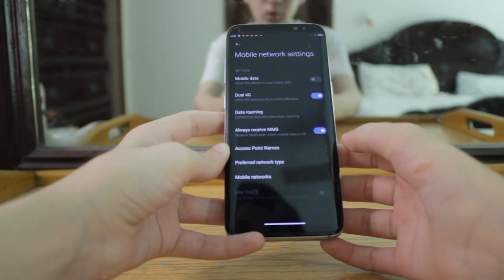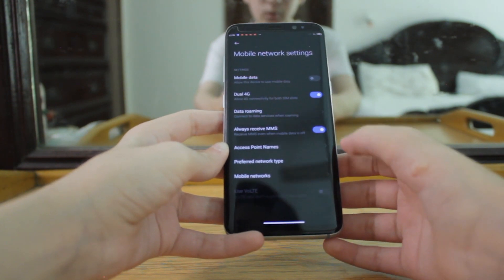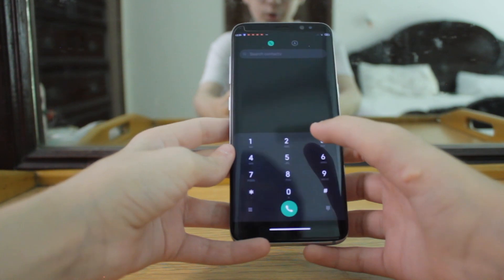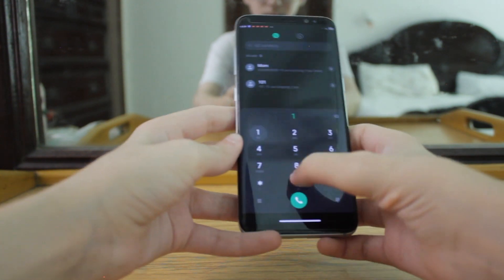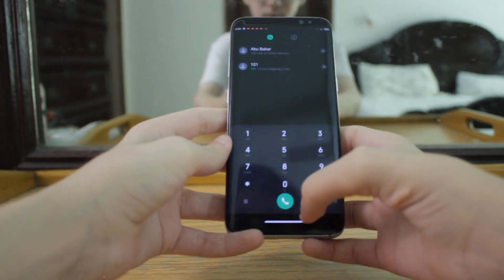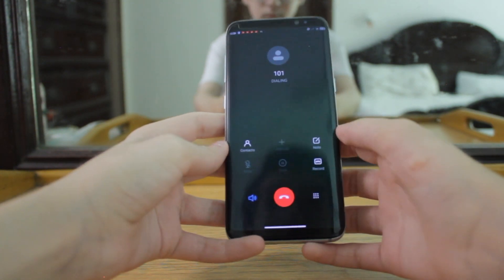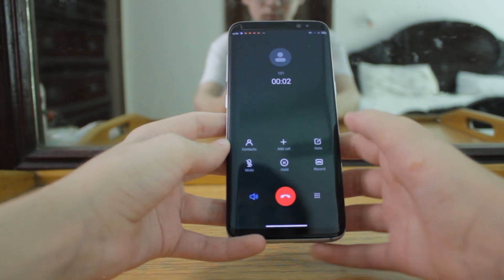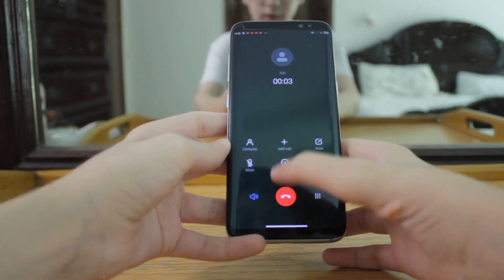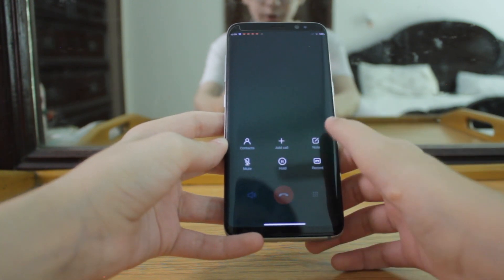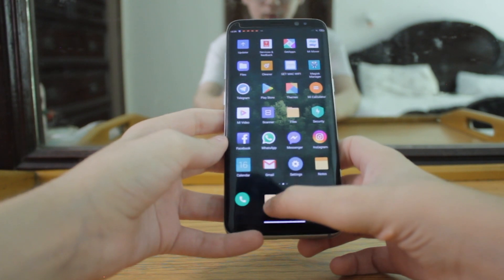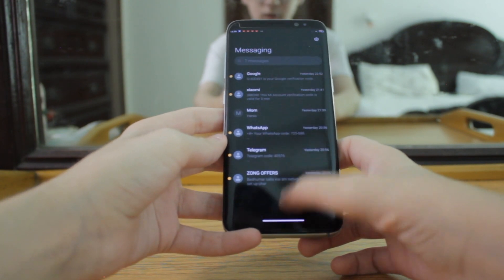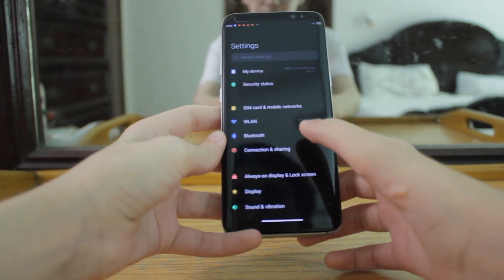I was able to receive all calls and I was able to make all calls. Let me show you — you can enter your hidden card account number and you can see it is working. I was able to receive messages as well.